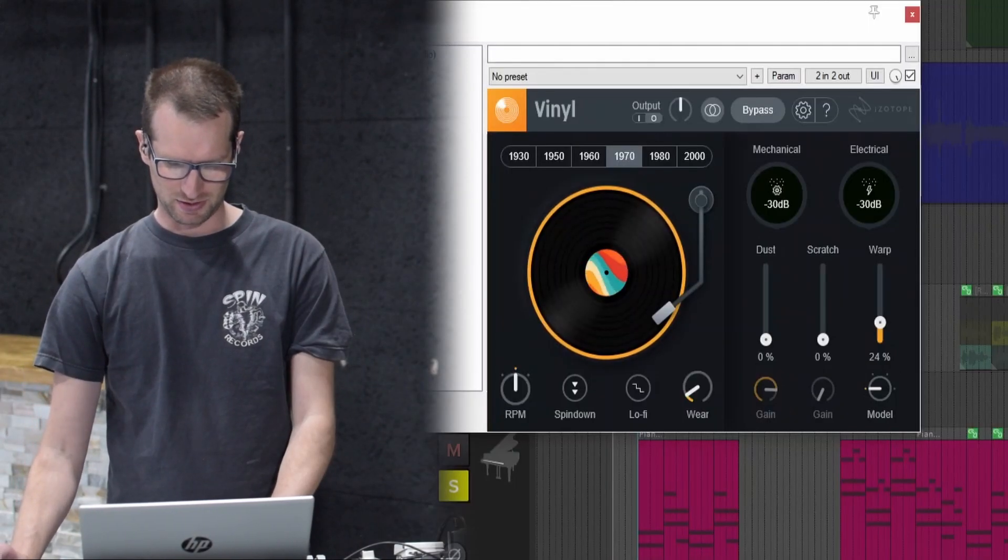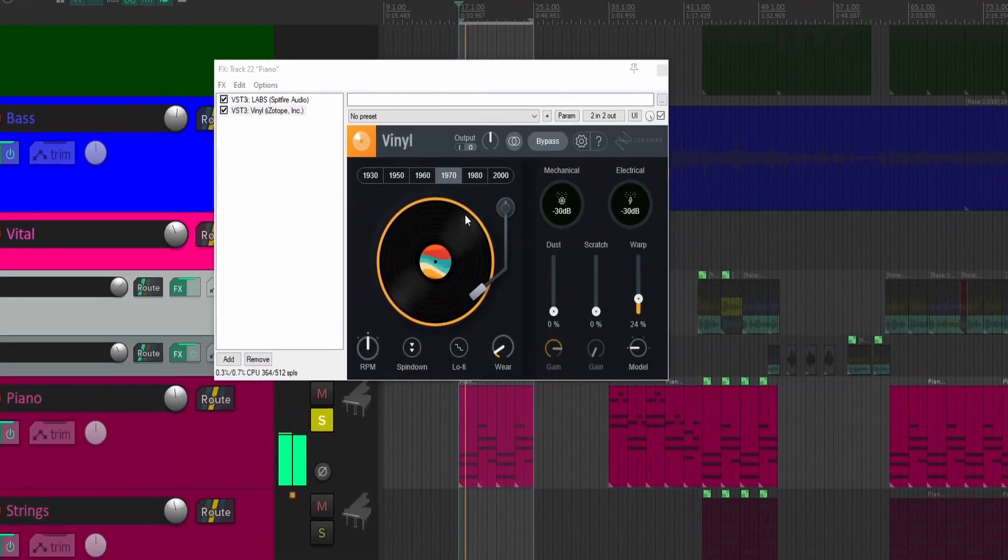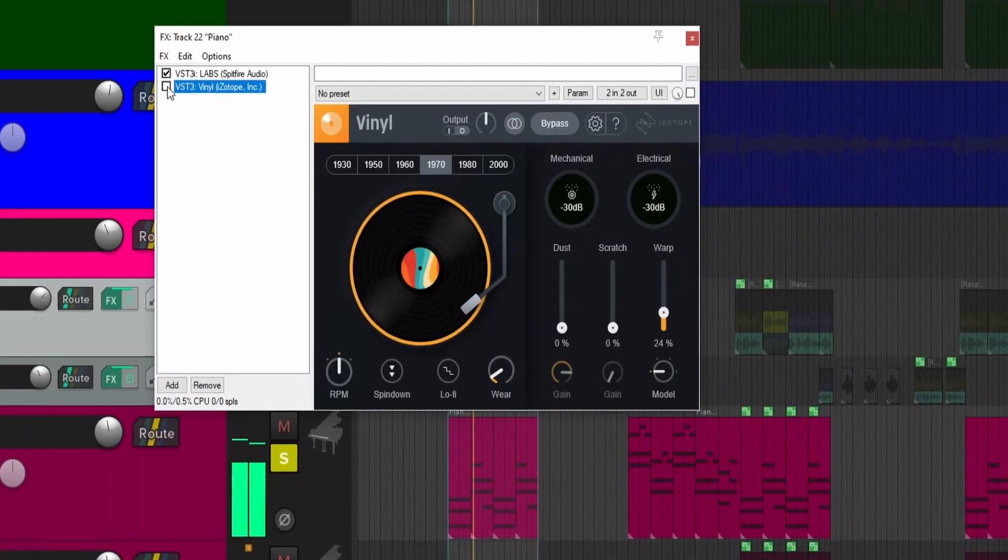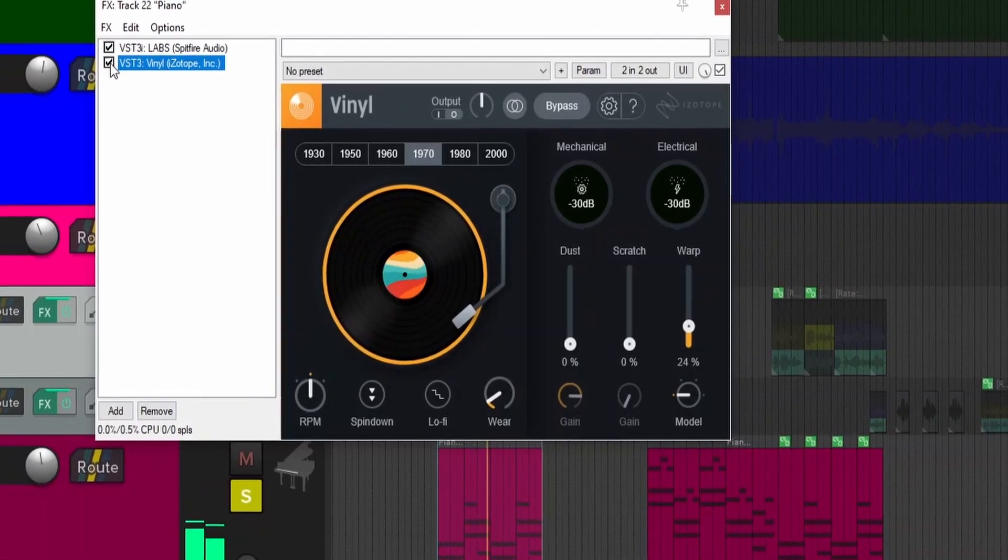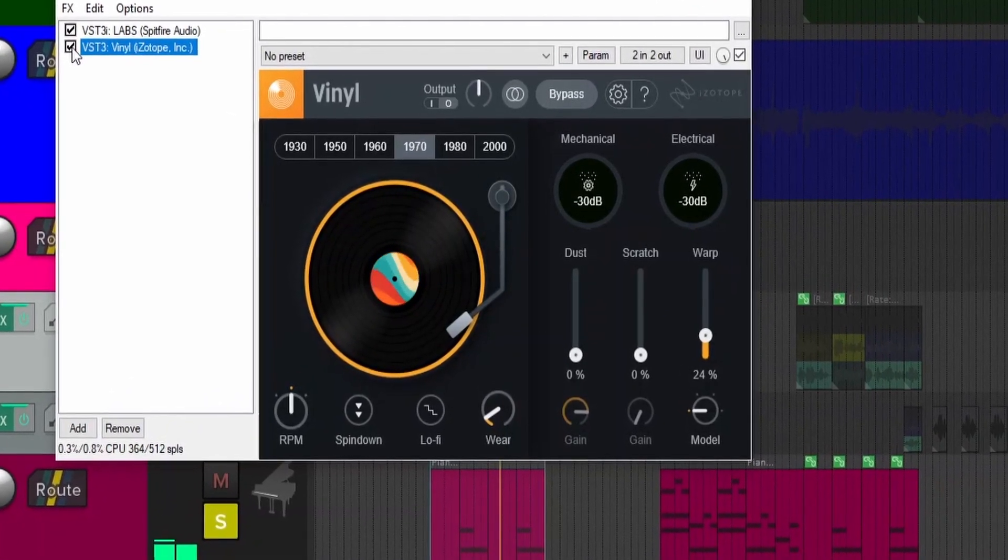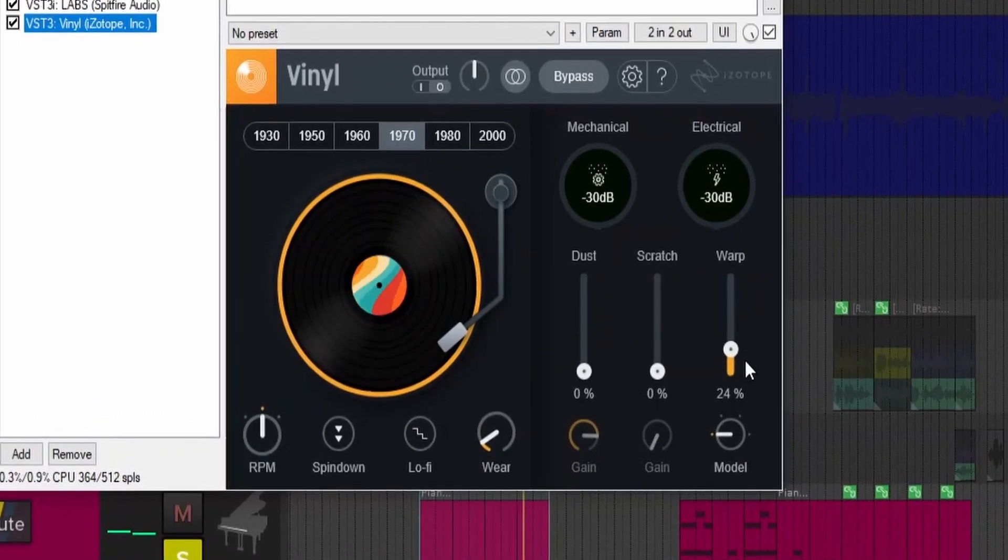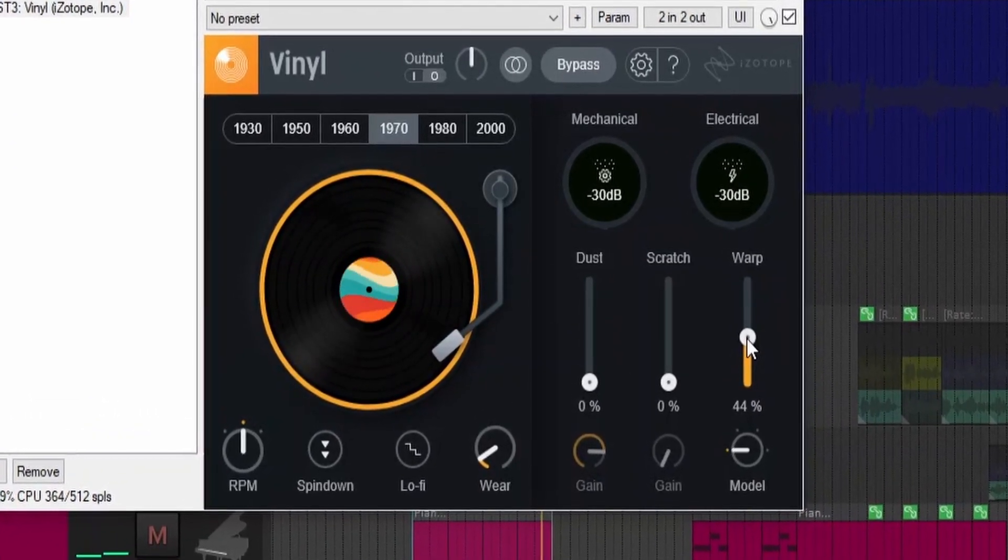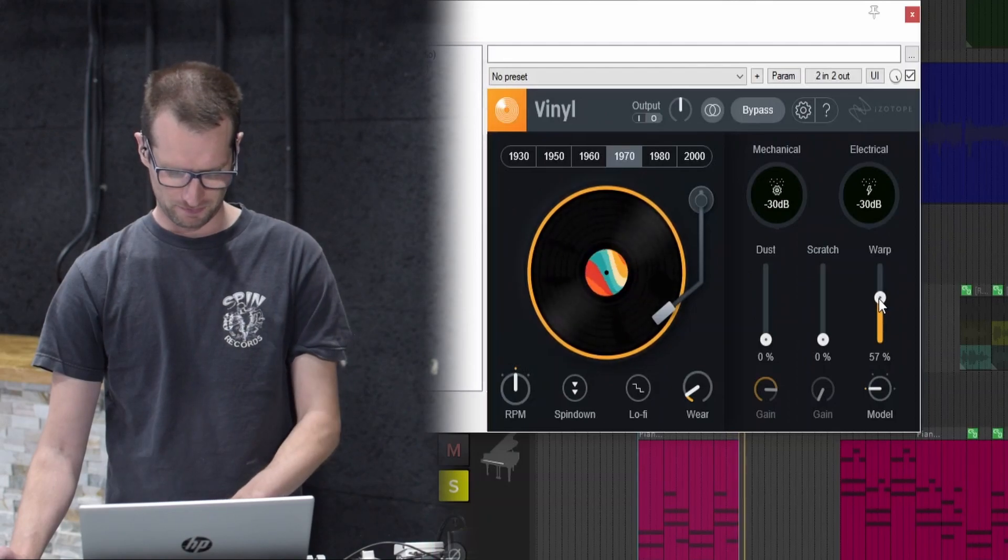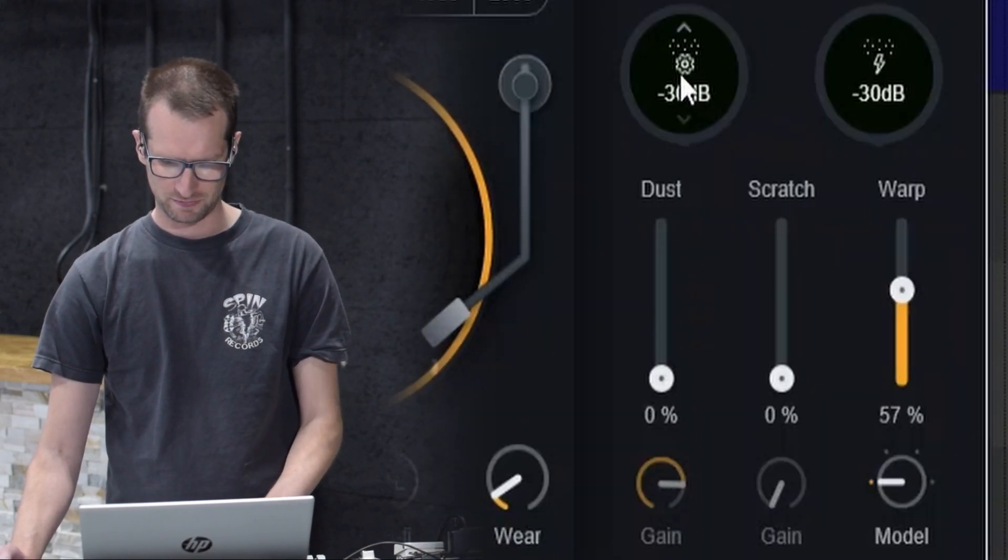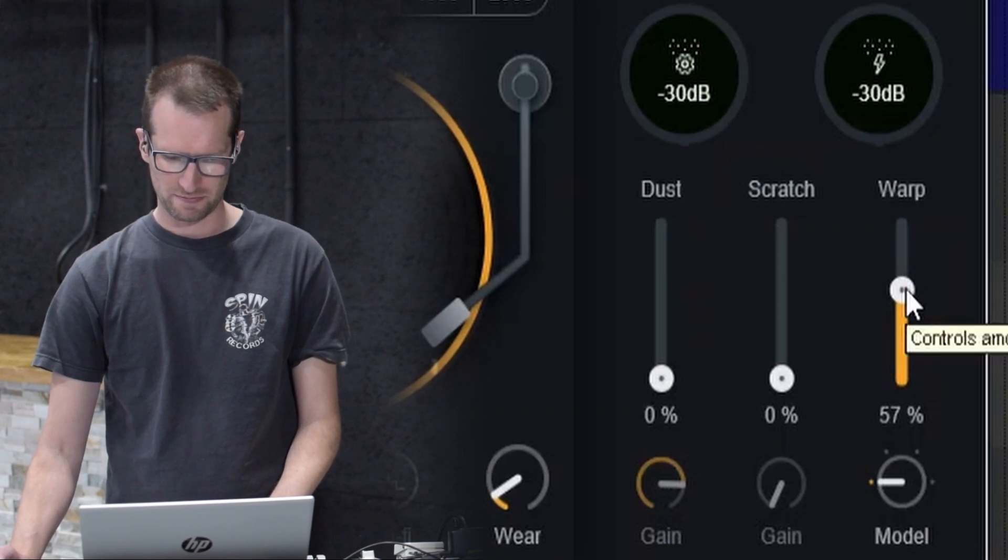Let's loop this piano. Here's plug-in off. Just the piano. Plug it on. You can already hear we have a little bit of warble. Turn the warp up a bit. I didn't loop it. Now we're looping. Now we have the warp up.